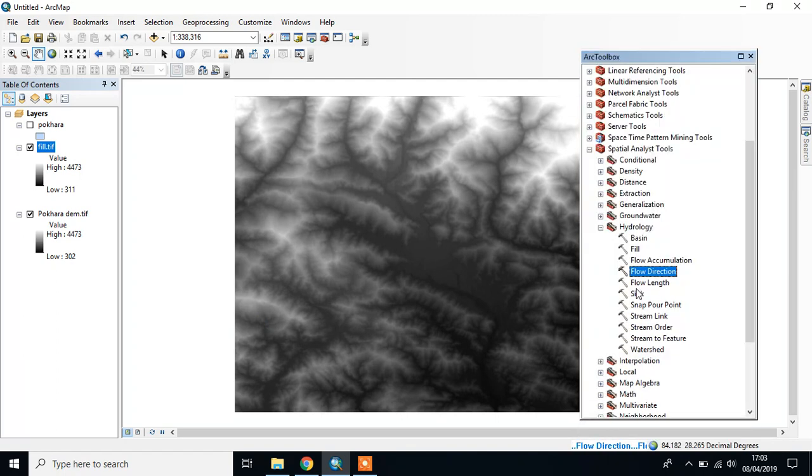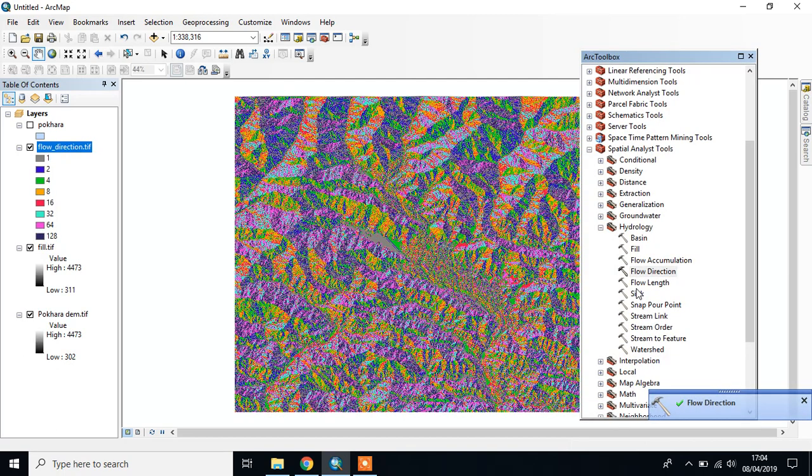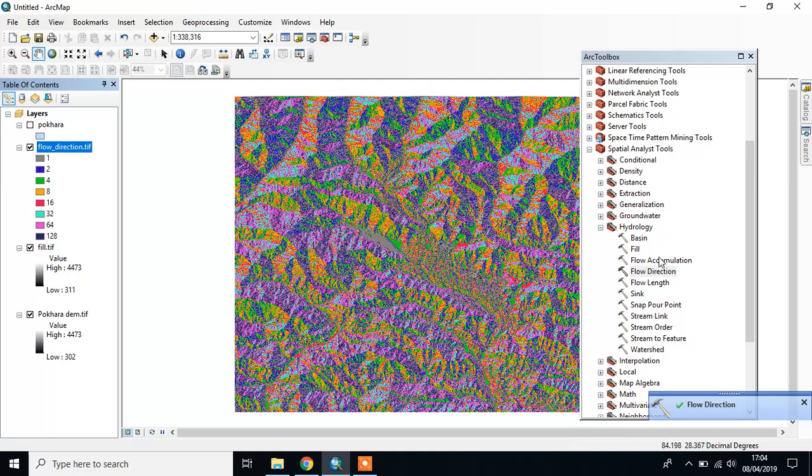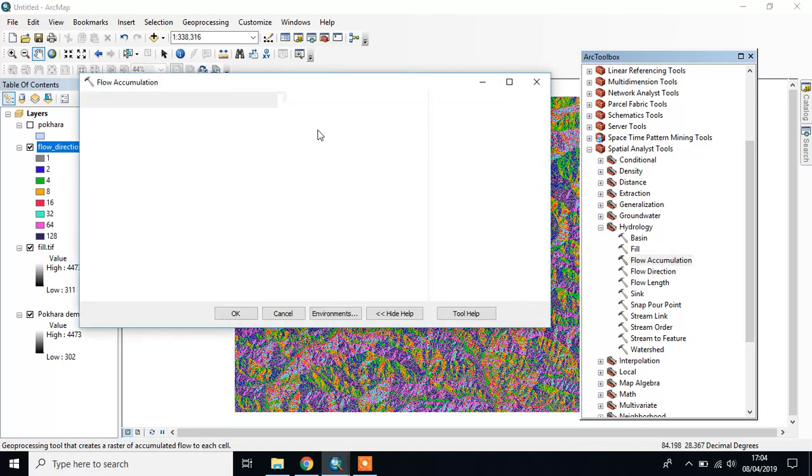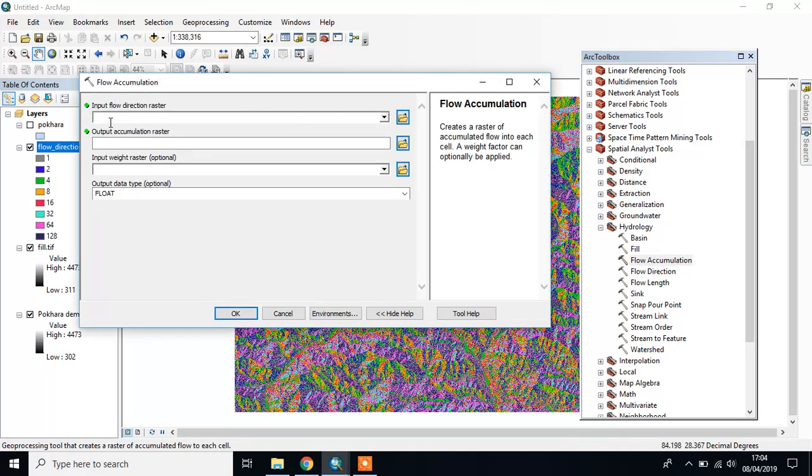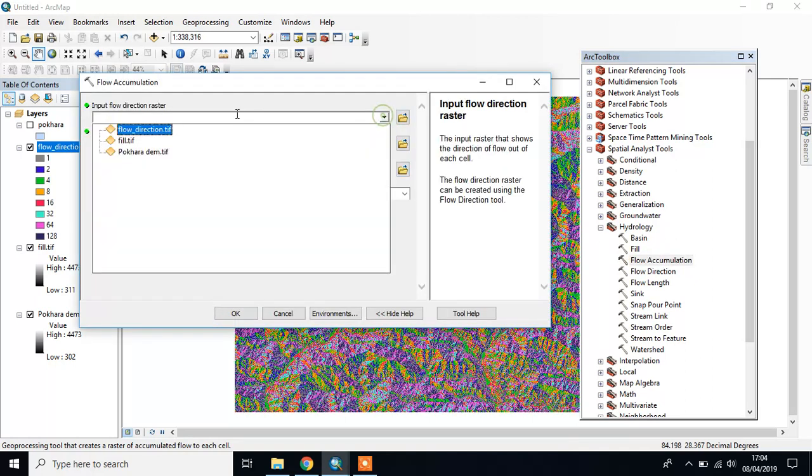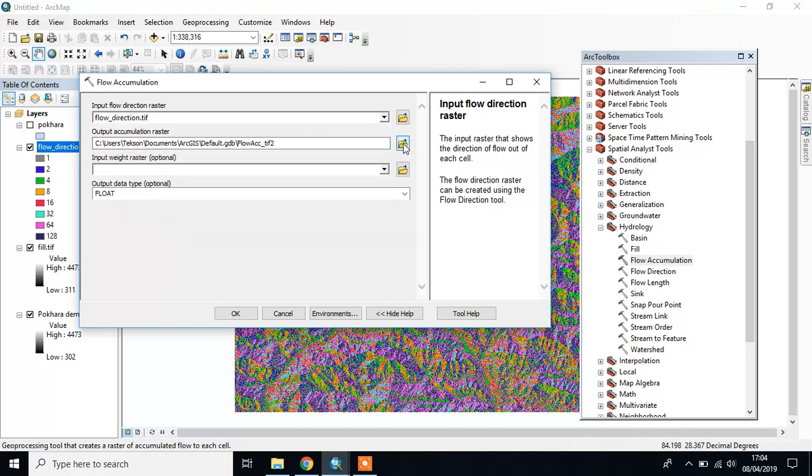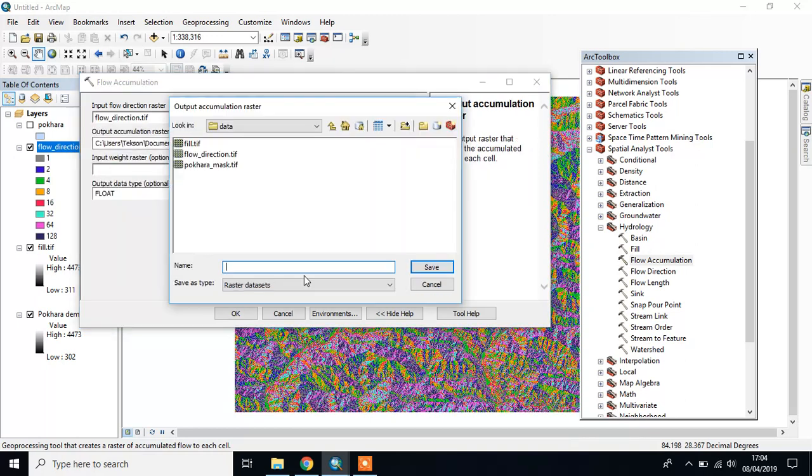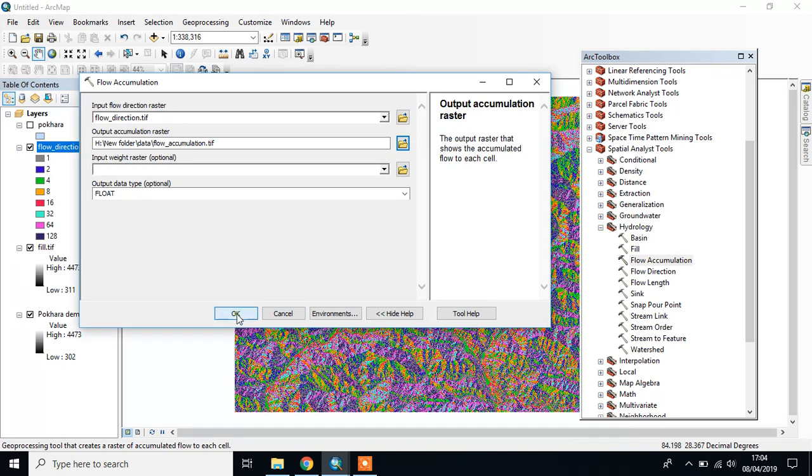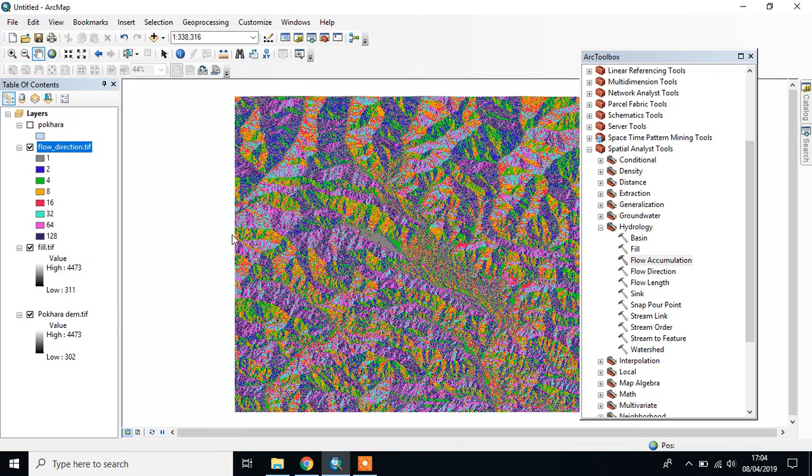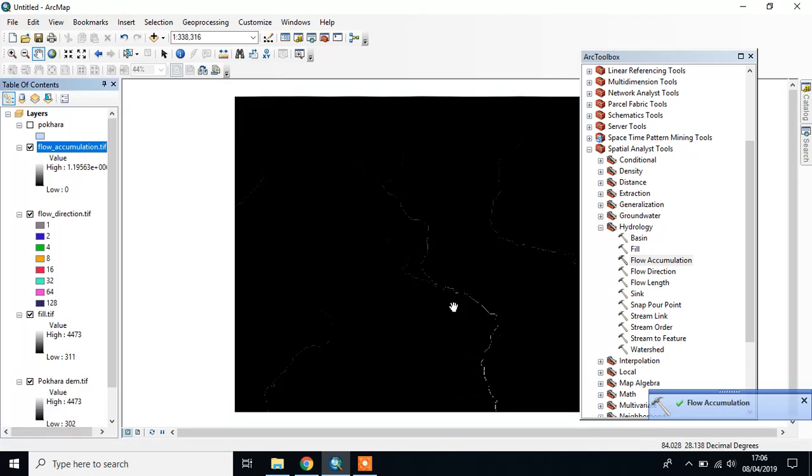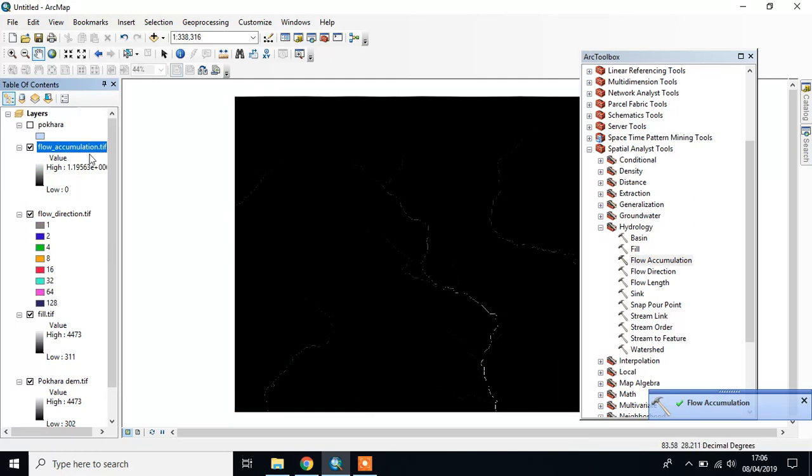Then go to Flow Accumulation. Input Flow Direction is your Flow Direction file, and give the output location. This is our Flow Accumulation raster.